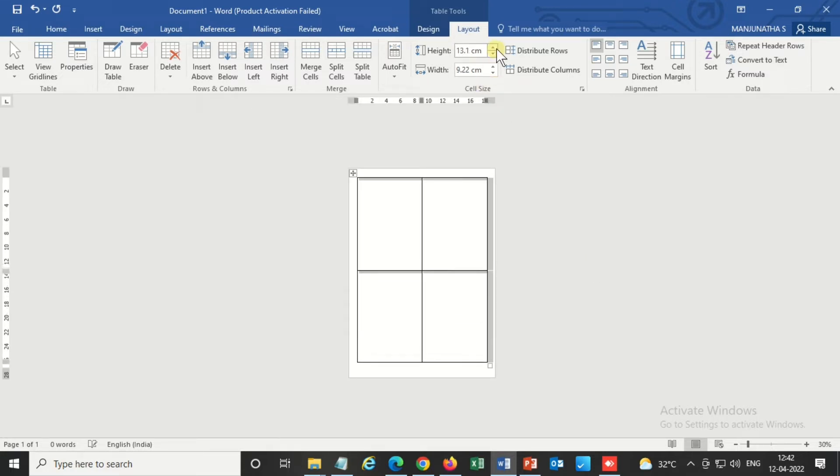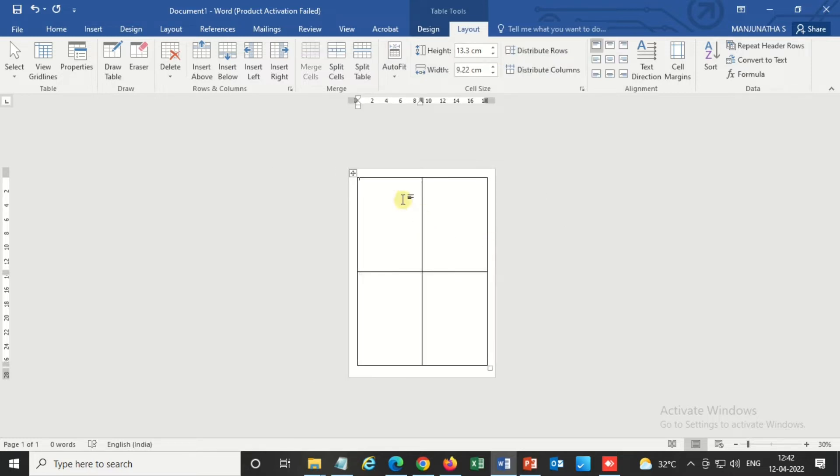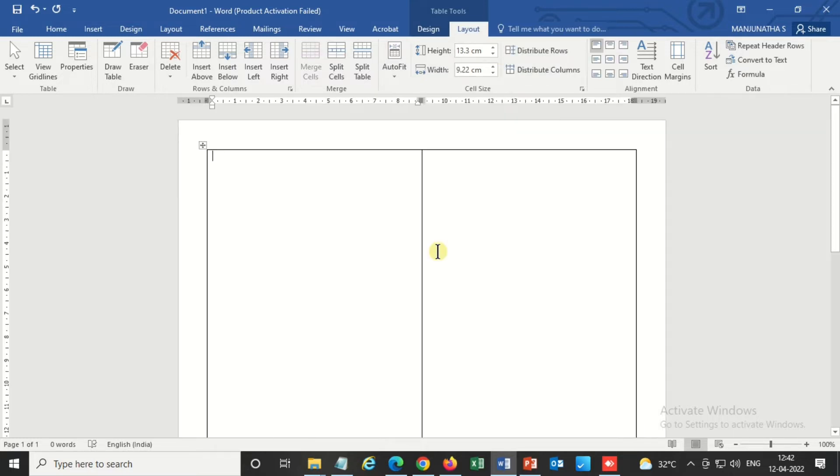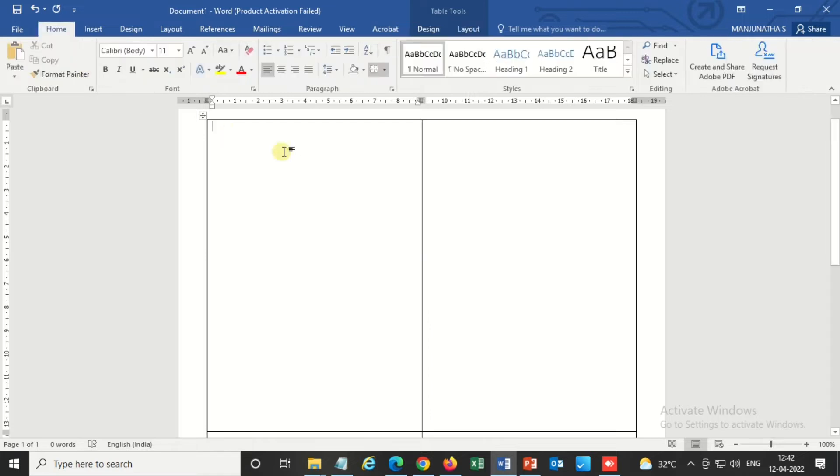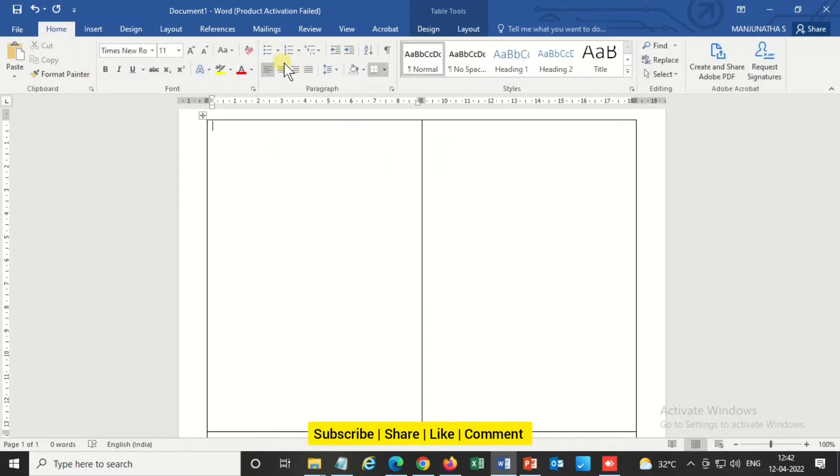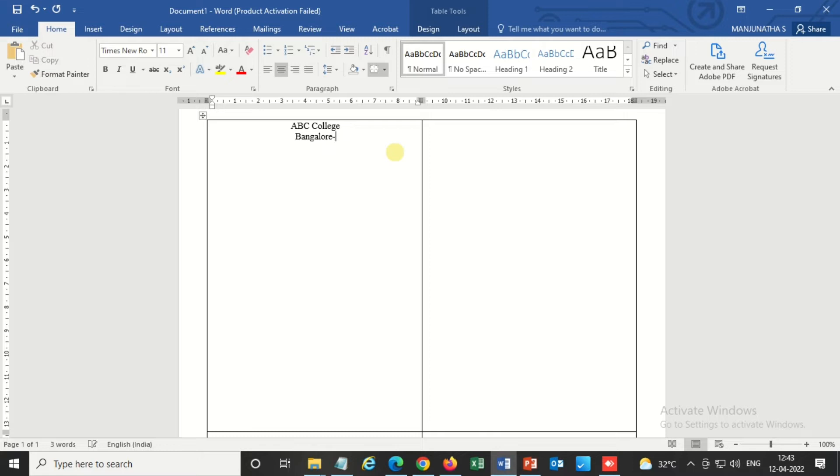Before that I need to create a template. So it is ready now. I am creating a template now, so after that automatically I can paste it to the remaining boxes. So ABC College Bangalore, five six double zero two five, Library and Information Center.